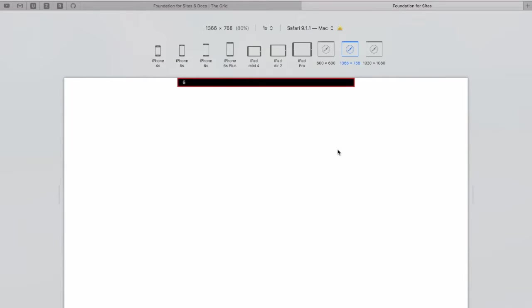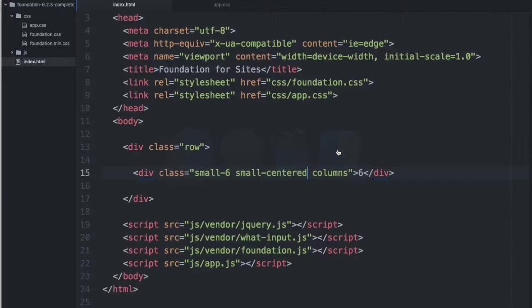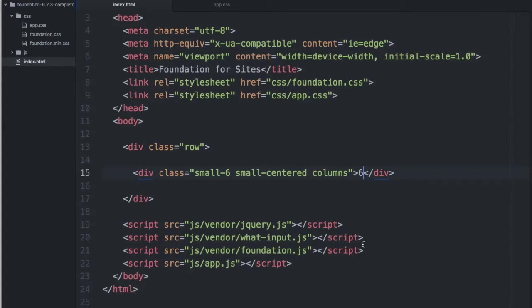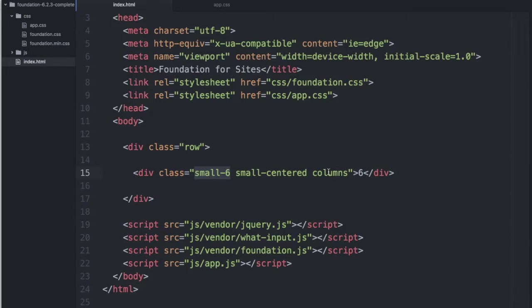Why don't we take a look at a more practical example. Suppose this row was sort of our main content area of our page. And in our main content area, we have our main content as well as a sidebar.